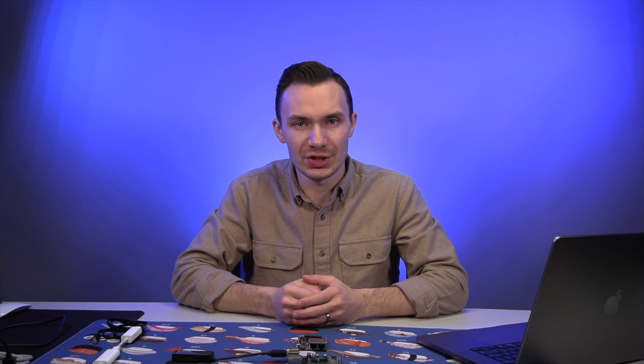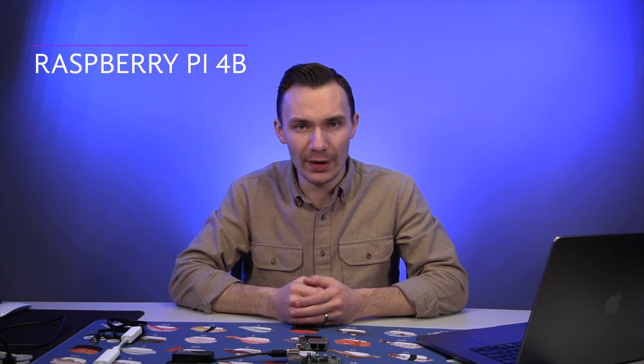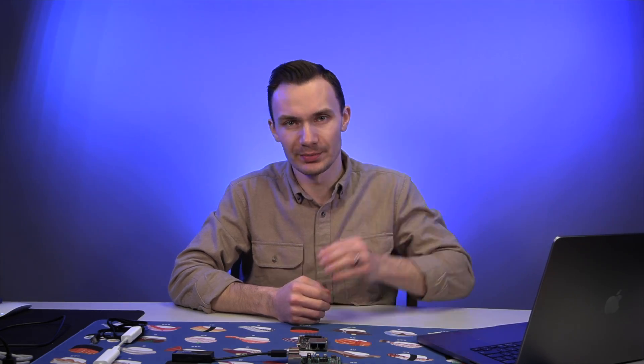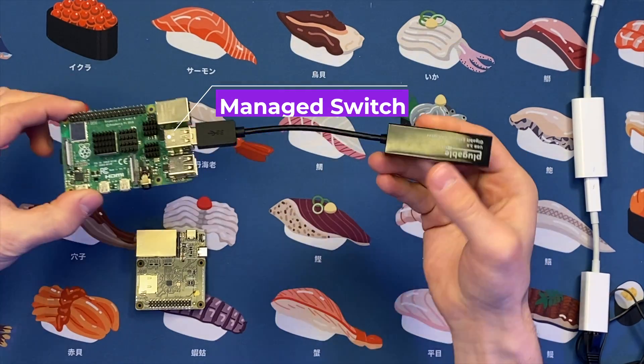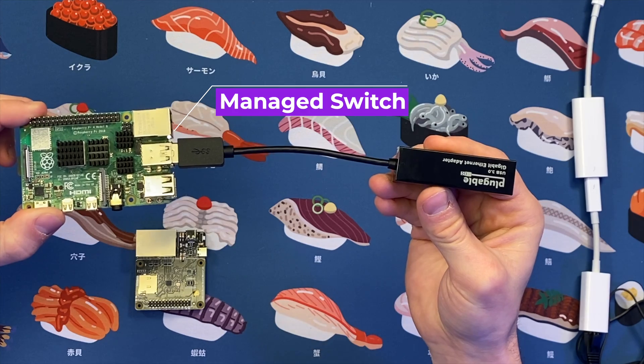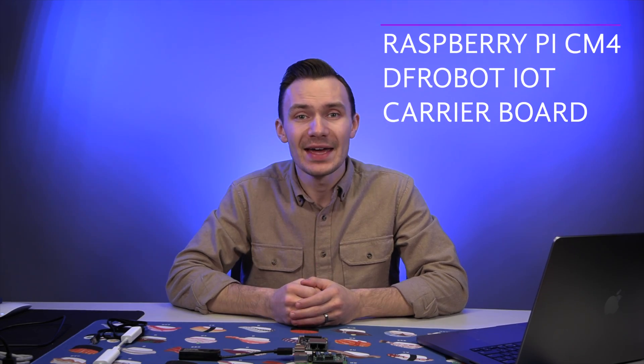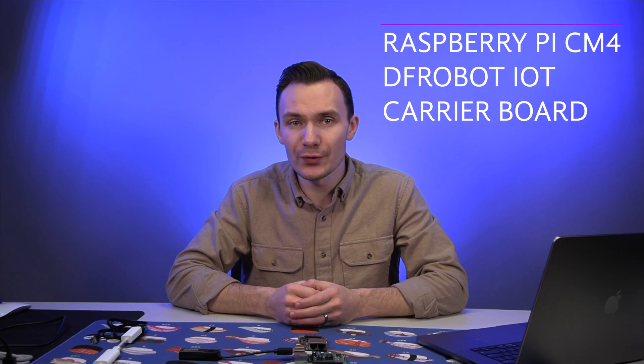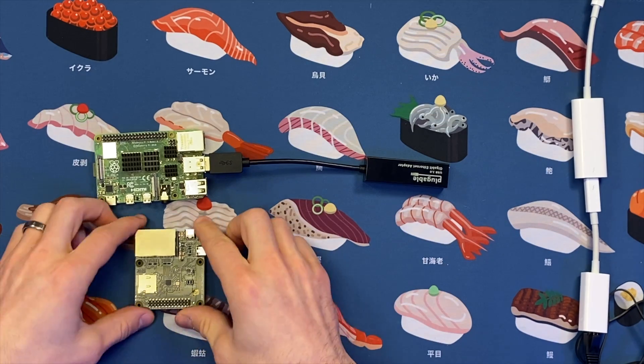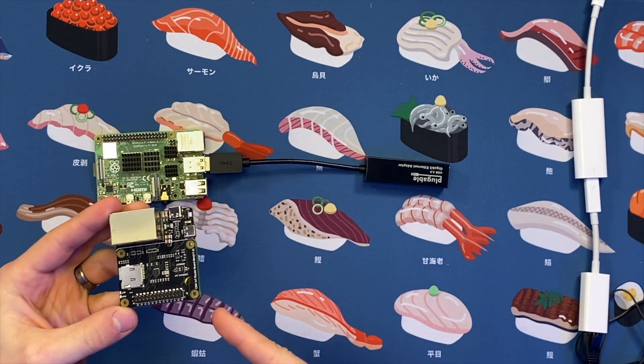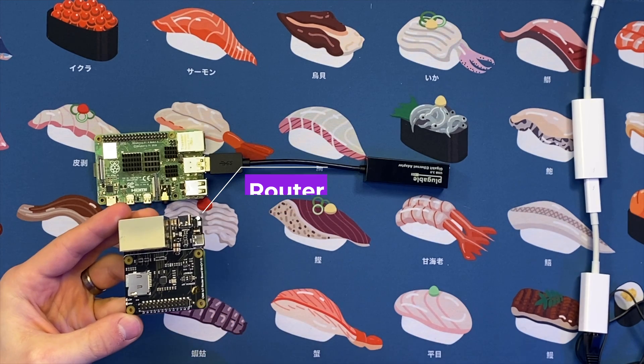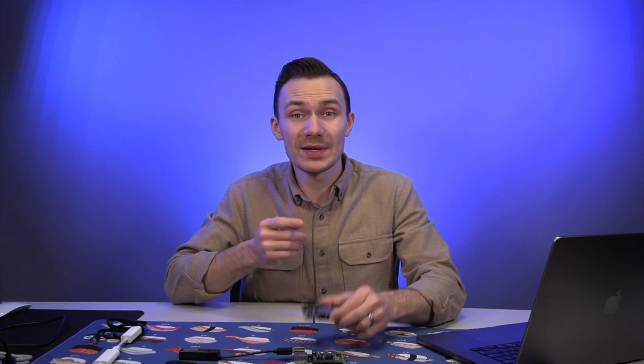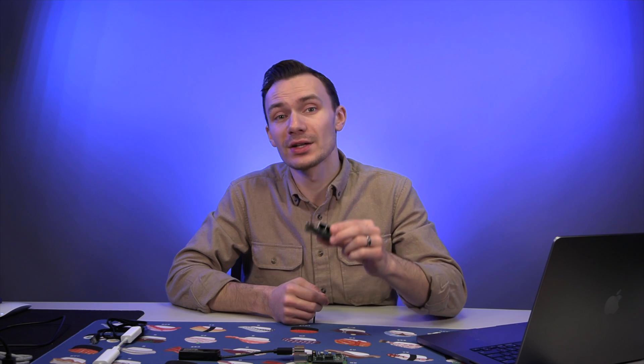Now that we have a high-level understanding of the differences, let's take a look at the hardware. For this demonstration, I'll be using two Raspberry Pis. One is a Raspberry Pi 4 router from a prior video, which you can check out in the corner here. This Pi will act as the managed switch. My second Raspberry Pi is a Compute Module 4 with a DFRobot IoT Carrier Board. This Pi will be acting as the router.